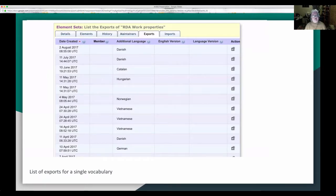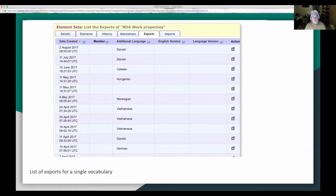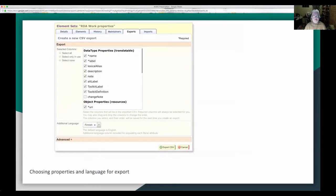This is a view of the OMR data — you can see the element sets. It manages all of the information about the history, imports, maintainers, and who's allowed to get in there and work on this stuff. As you can see, we're working fairly heavily on the multilingual parts of it. This is the RDA work properties — RDA is based on FRBR, which is now LRM, the Library Reference Model. There are all kinds of pieces used to describe each element.